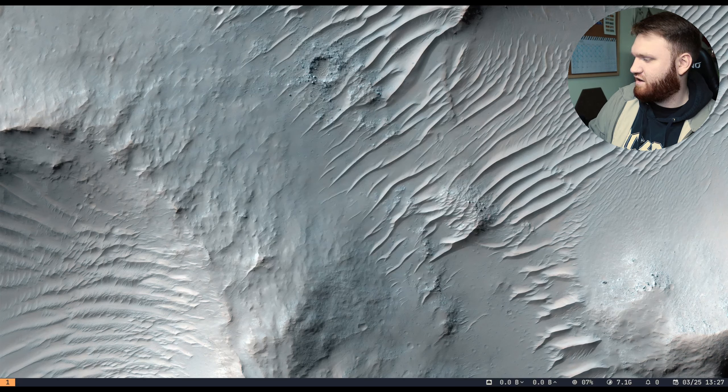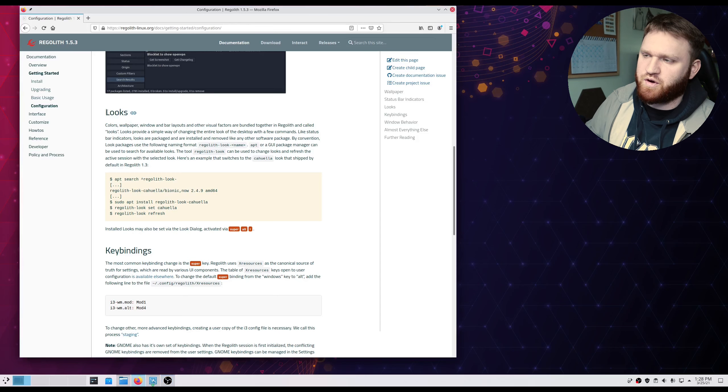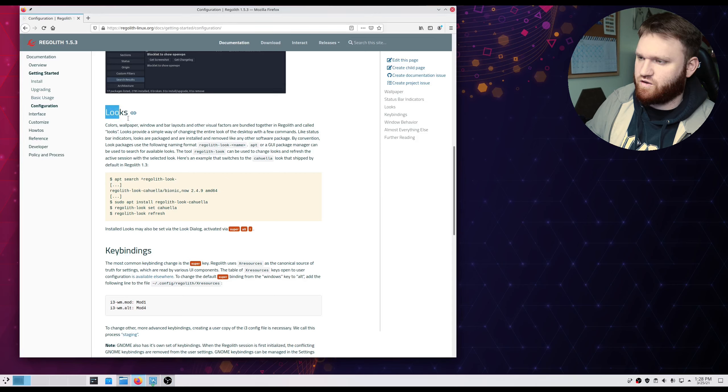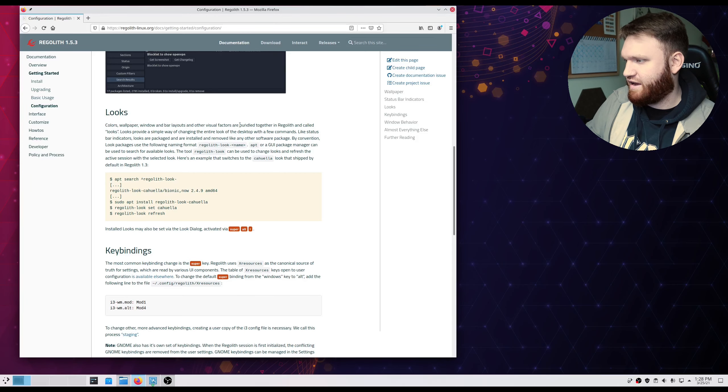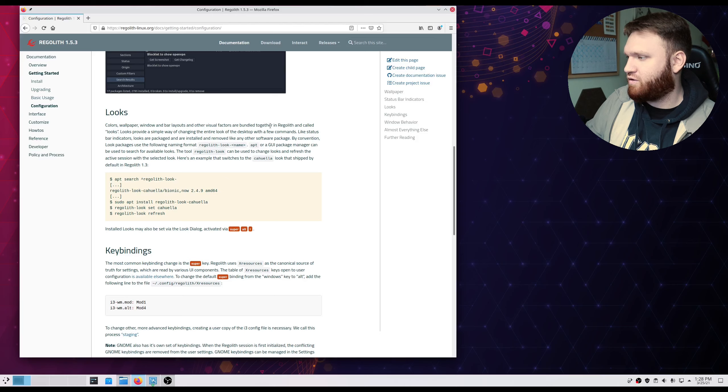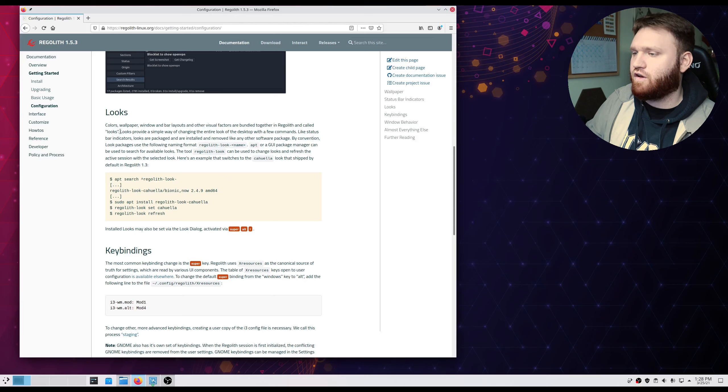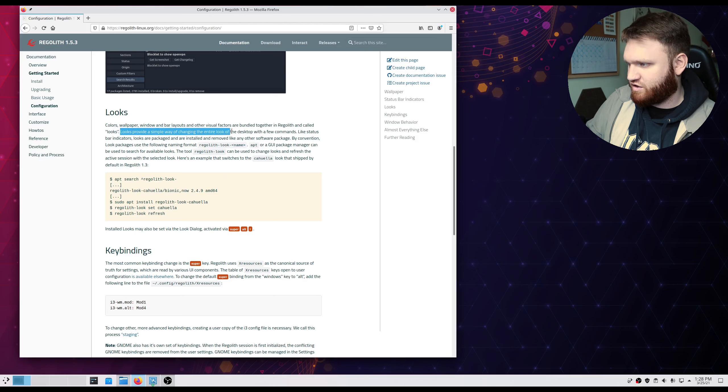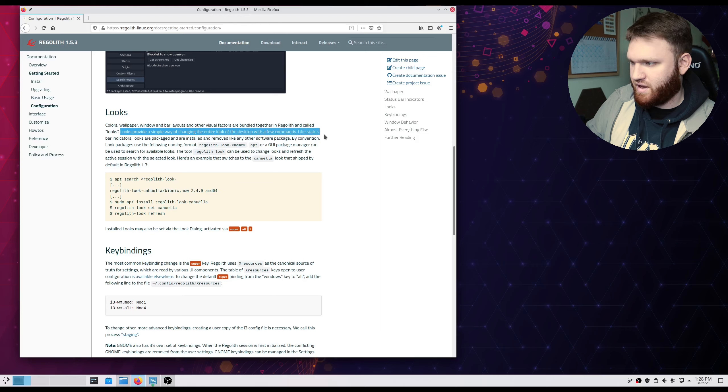This right here is the application that's supposed to show the shortcuts over here that isn't displaying for some reason. Hit enter. It just doesn't come up. But this is weird, under their documentation it says looks, so colors, wallpapers, windows, bar layouts, and other factors are bundled together in what's called looks.